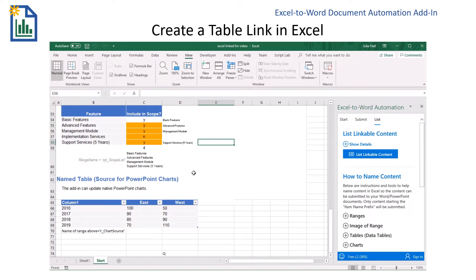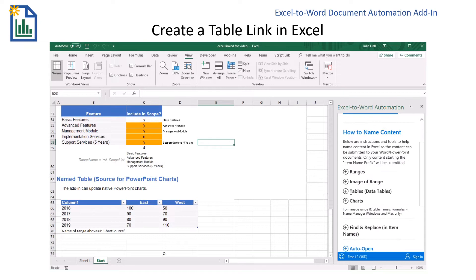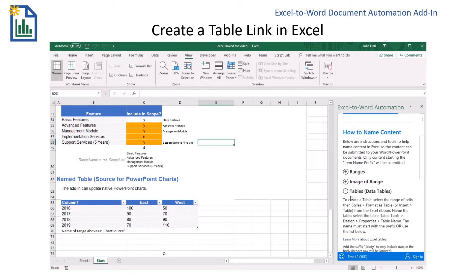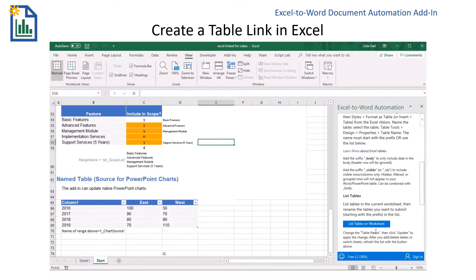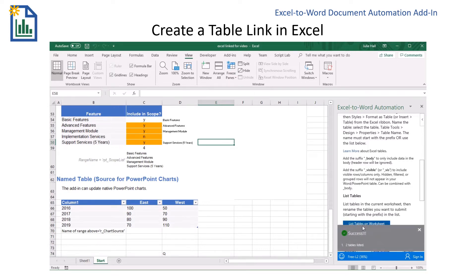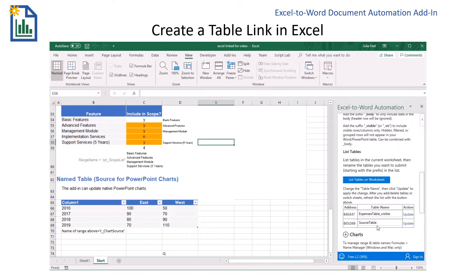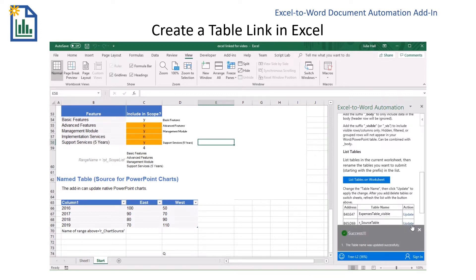Now I'm going to link a table. Still on the List tab of the add-in, I'll go down to Tables and the add-in will find any tables that are on my worksheet. I'll click List Tables on Worksheet. It has found two tables, and the table I want to link is the one I had earlier called Source Table. In order to link it, I'm going to need to add r underscore and then update. And now my table will be linked.